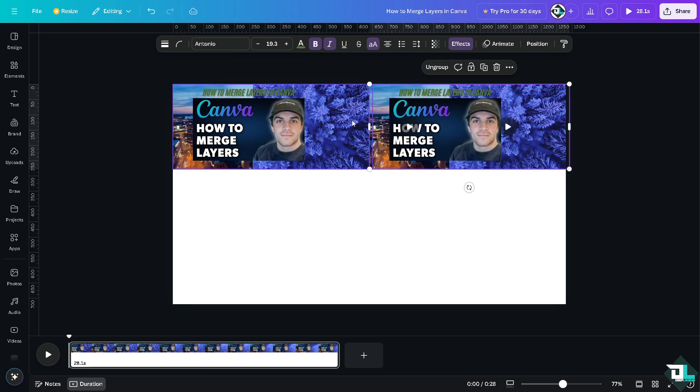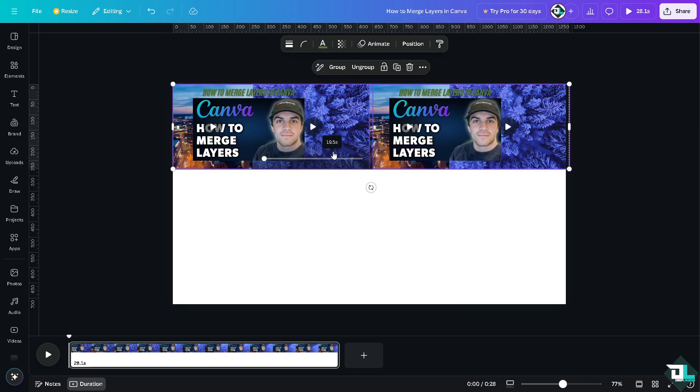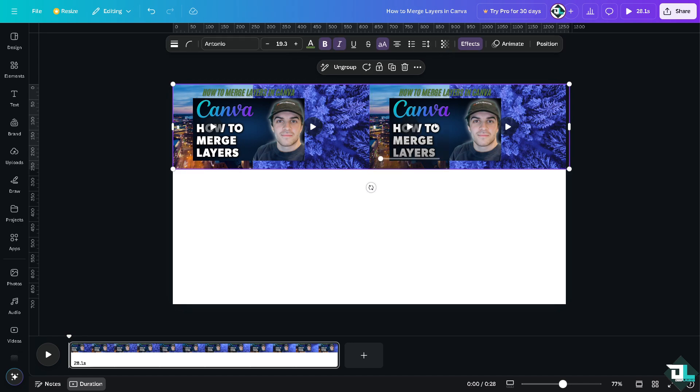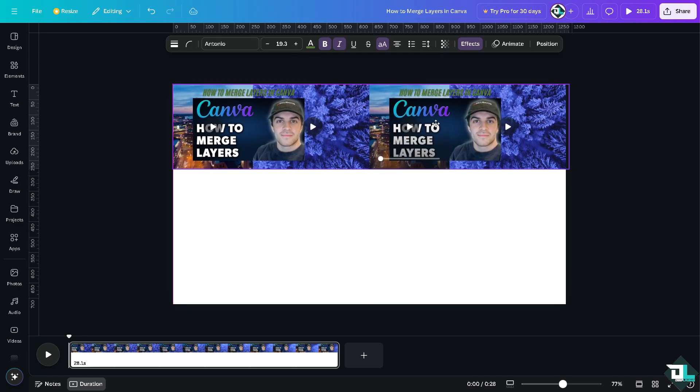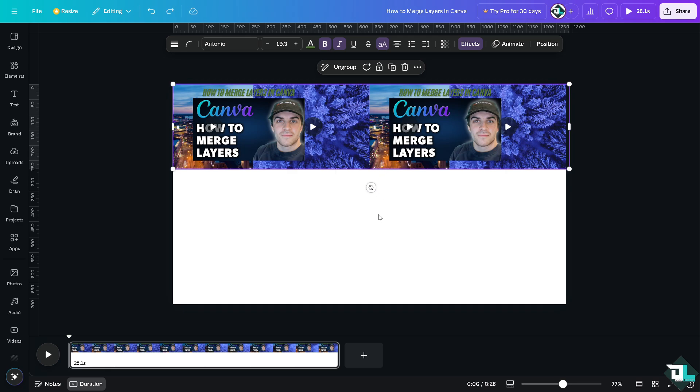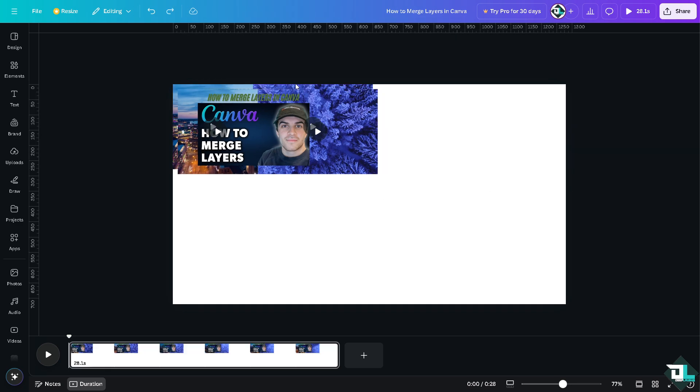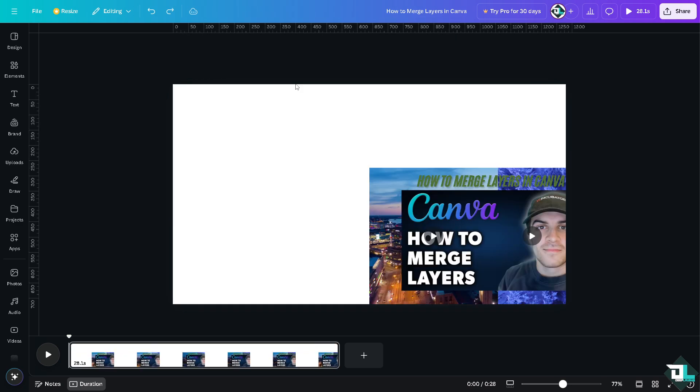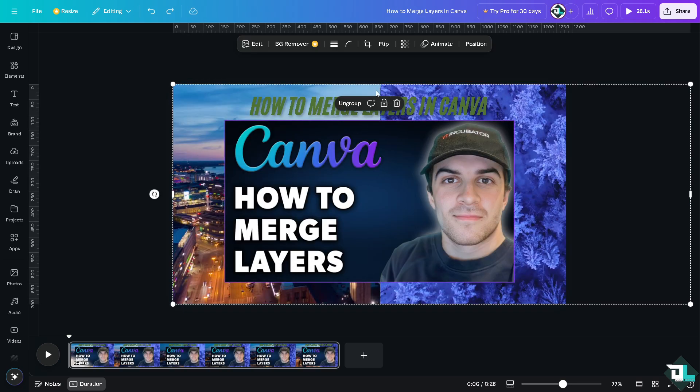Of course you can also group these two later elements, clipping groups, so you have two or more. So that's one way. Another option is I'm going to undo everything right here, revert back to its original form. I'm going to ungroup them.